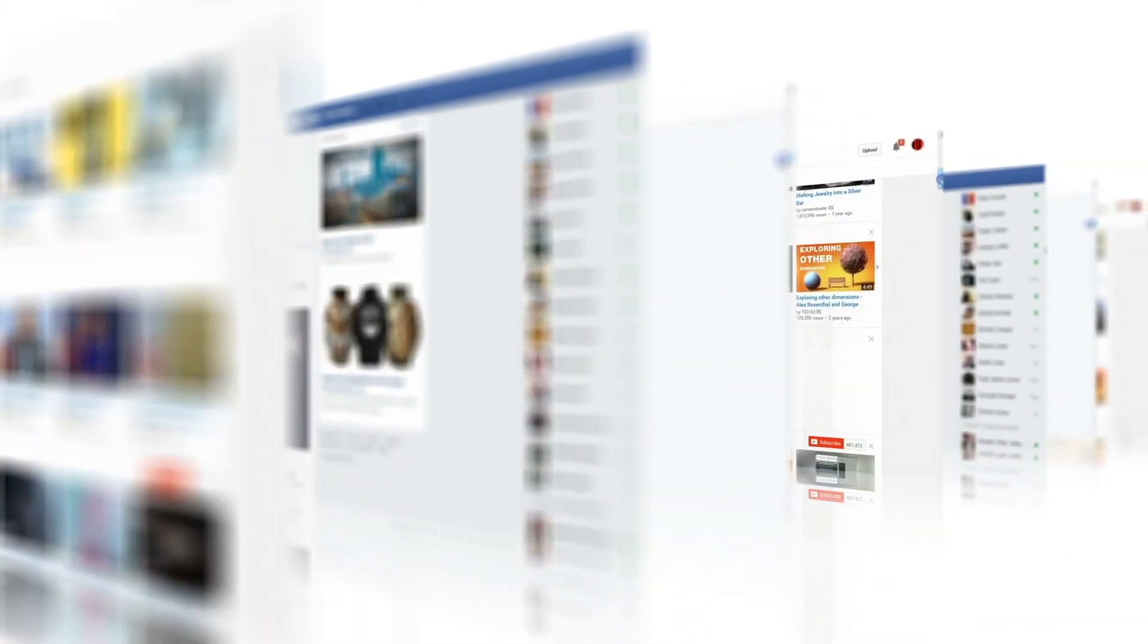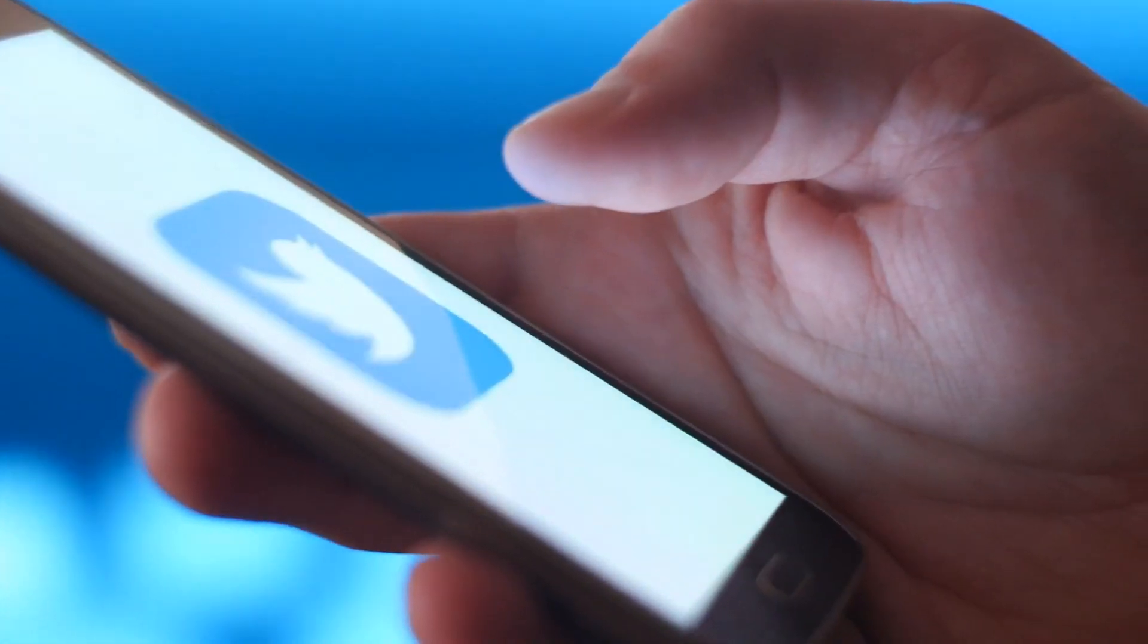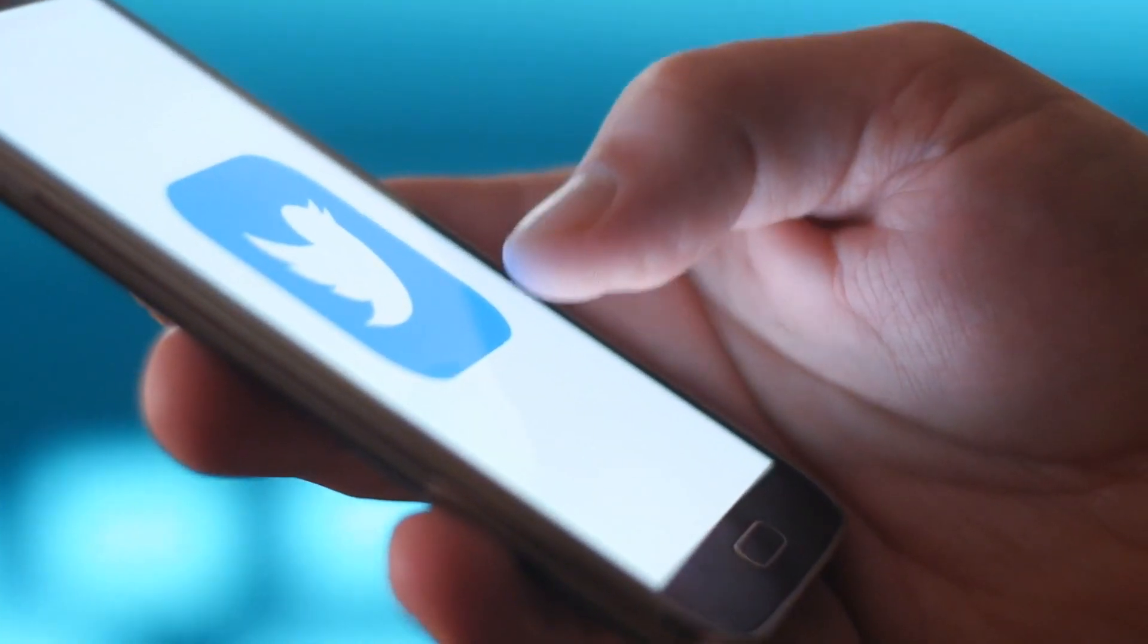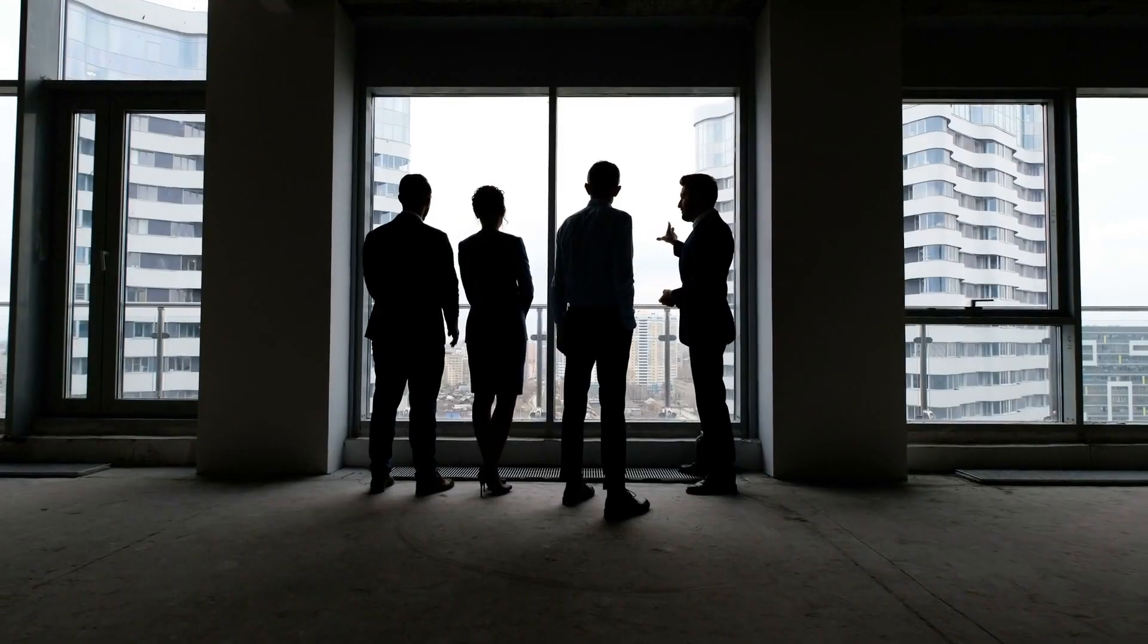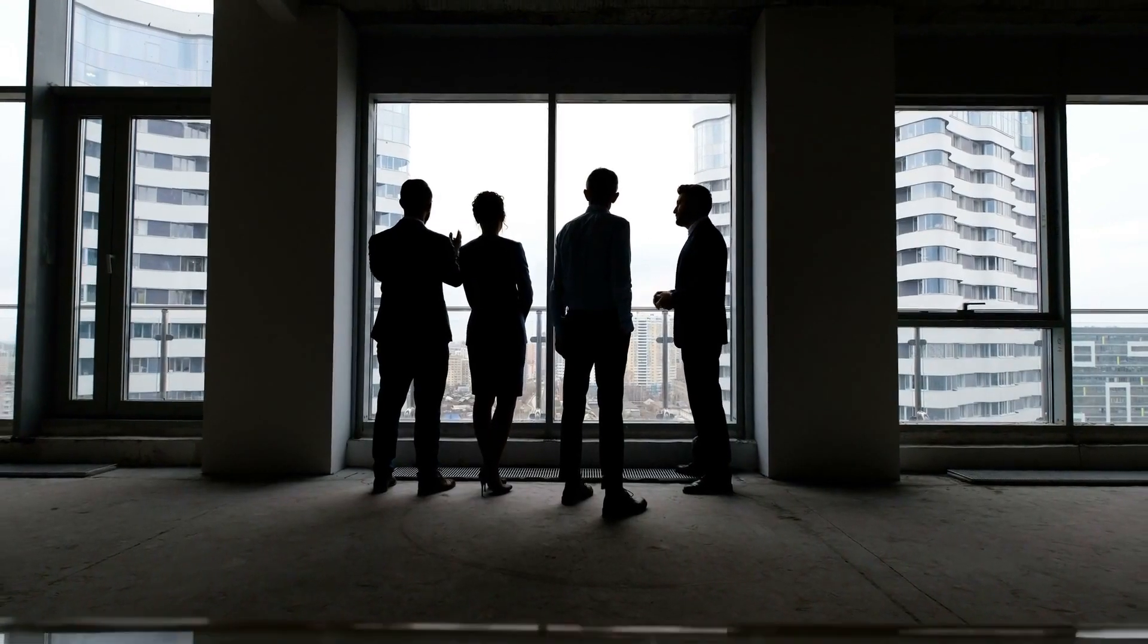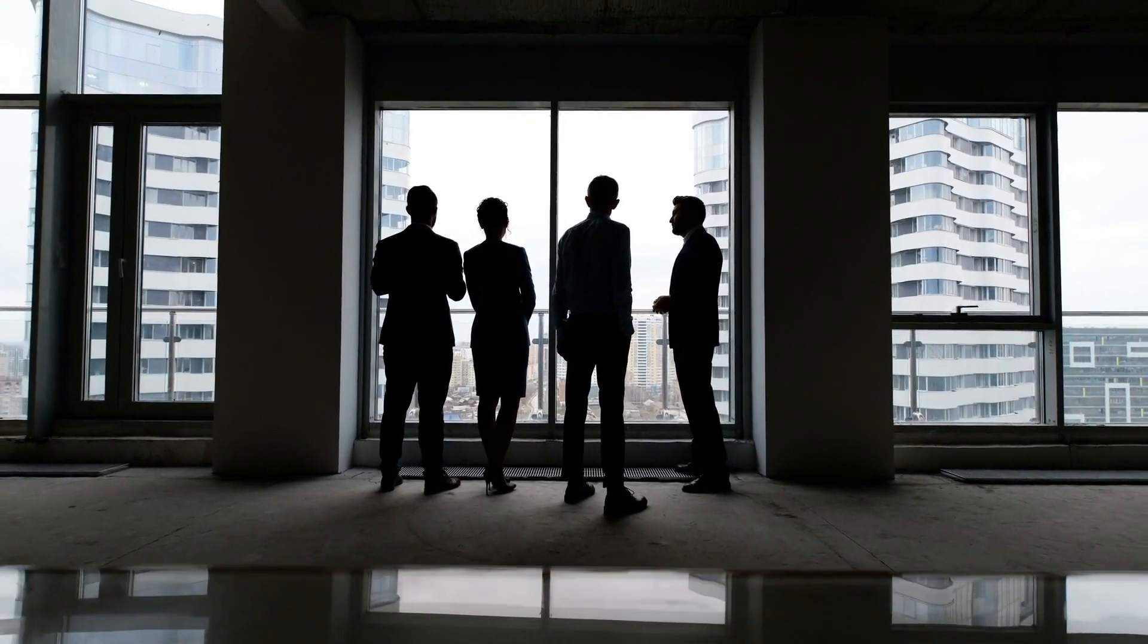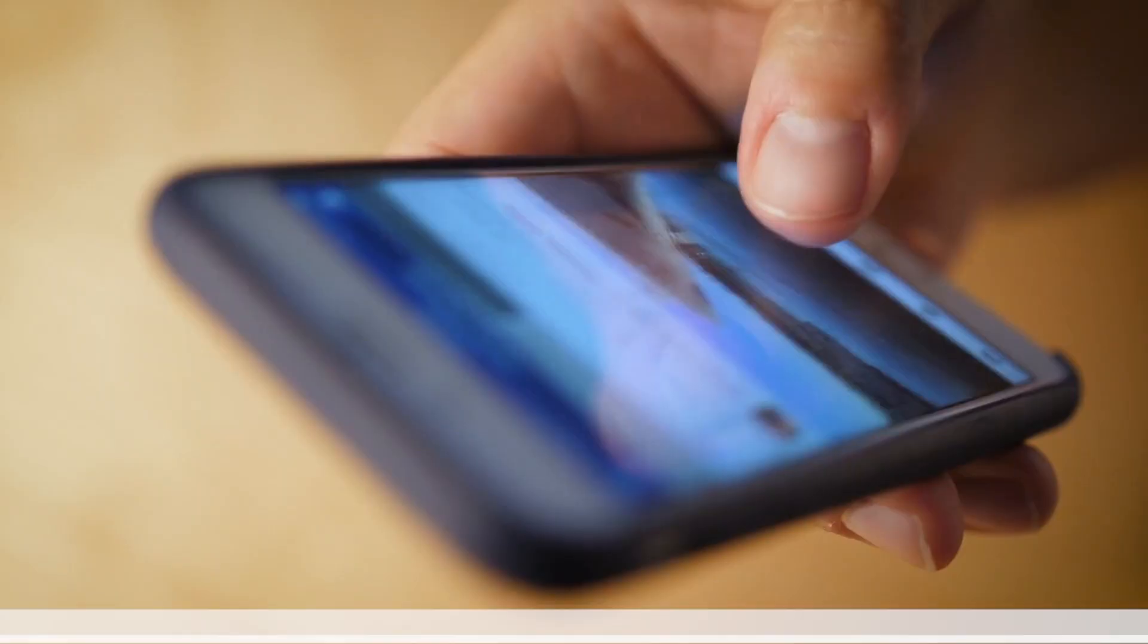Let's face it, you need a social media presence. It's become a must-have for people, businesses, and organizations that want to make an impact.